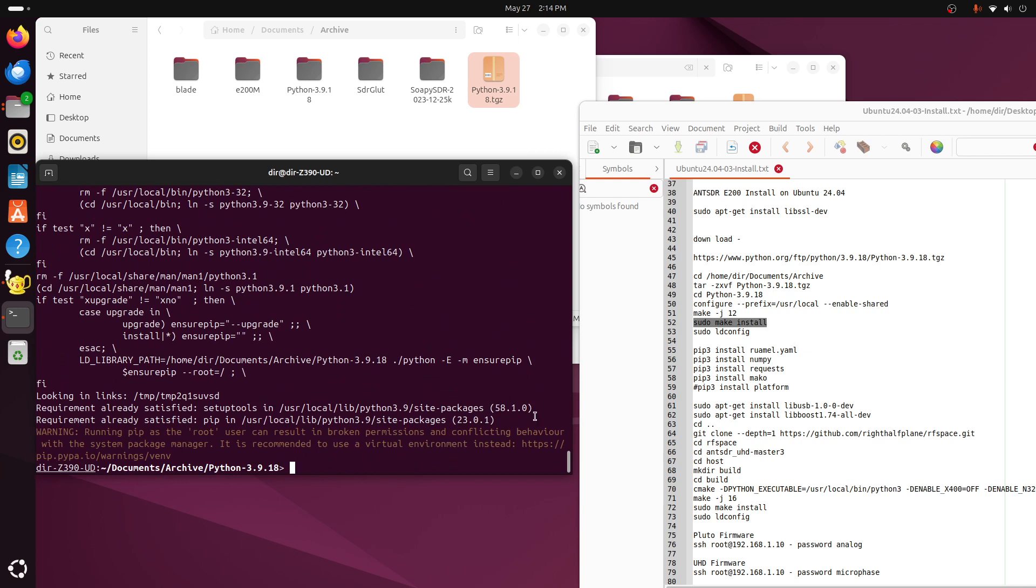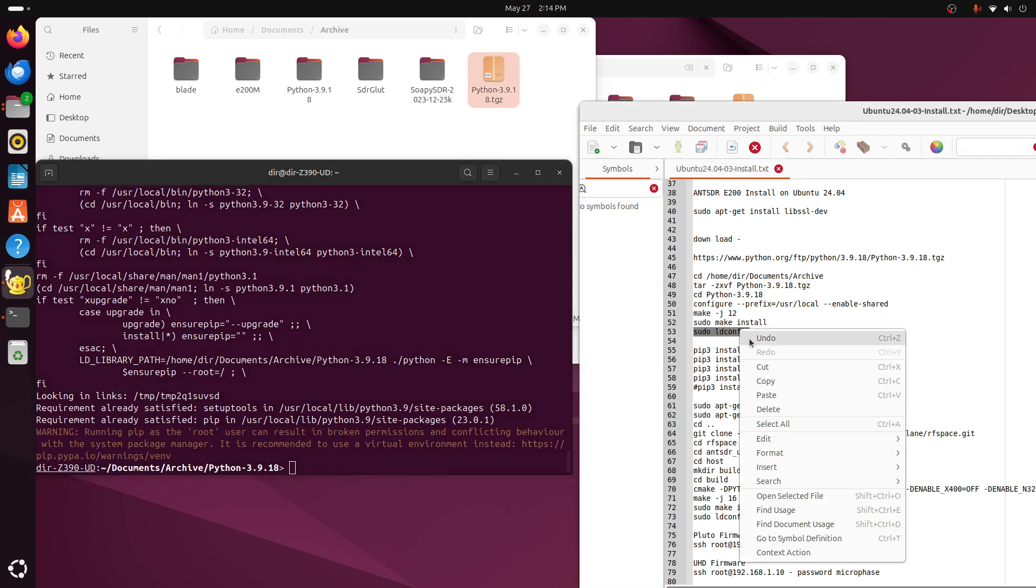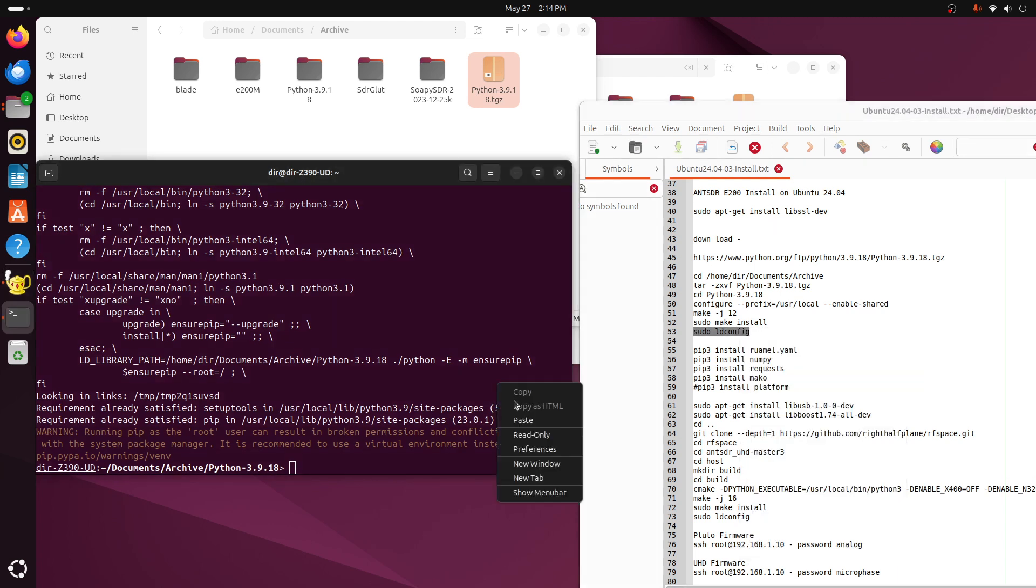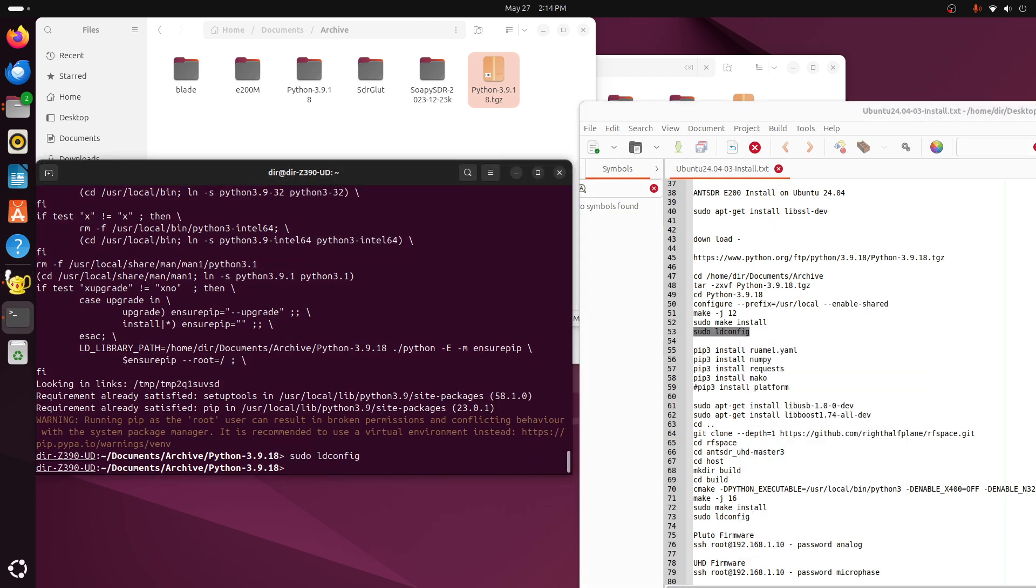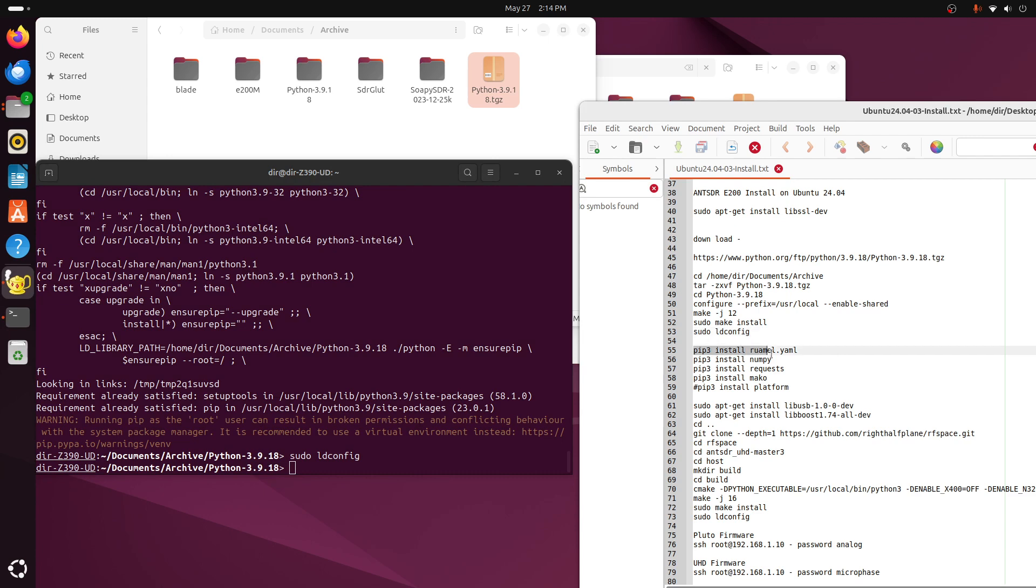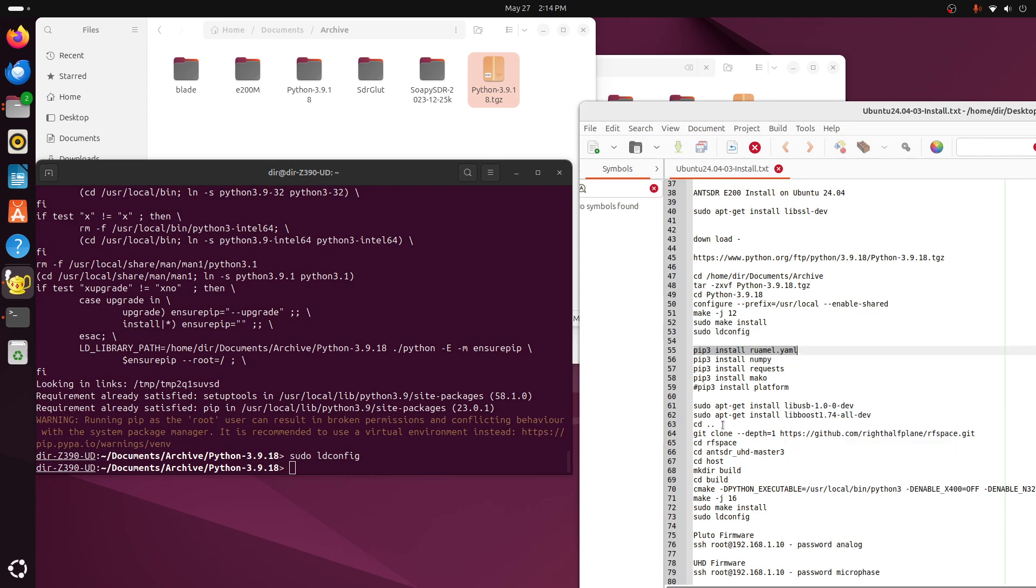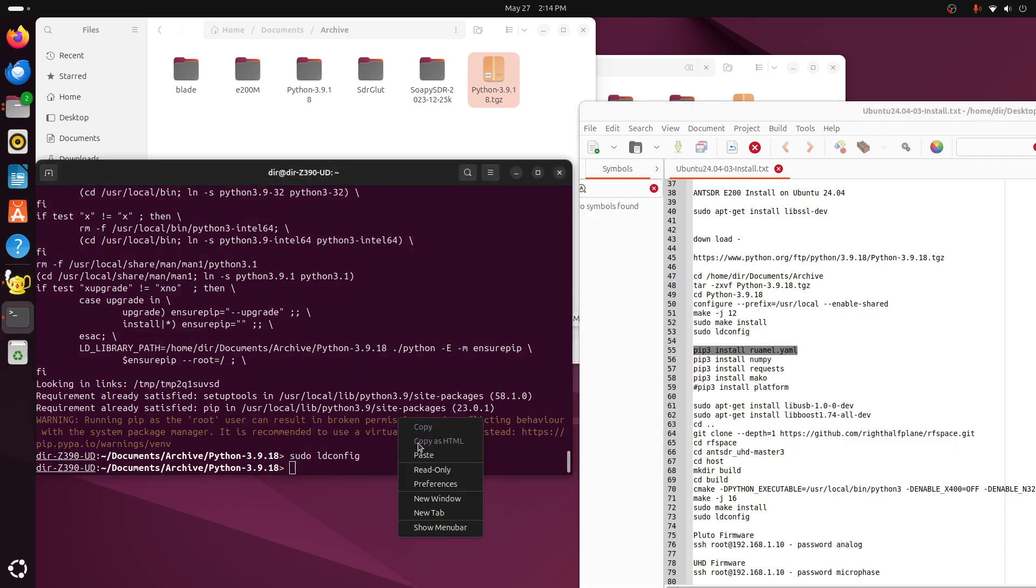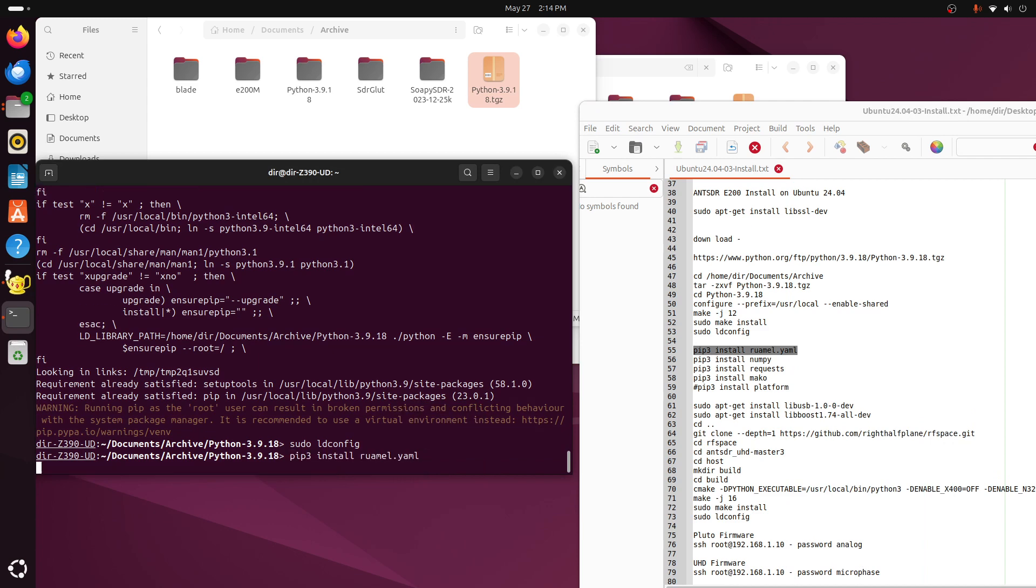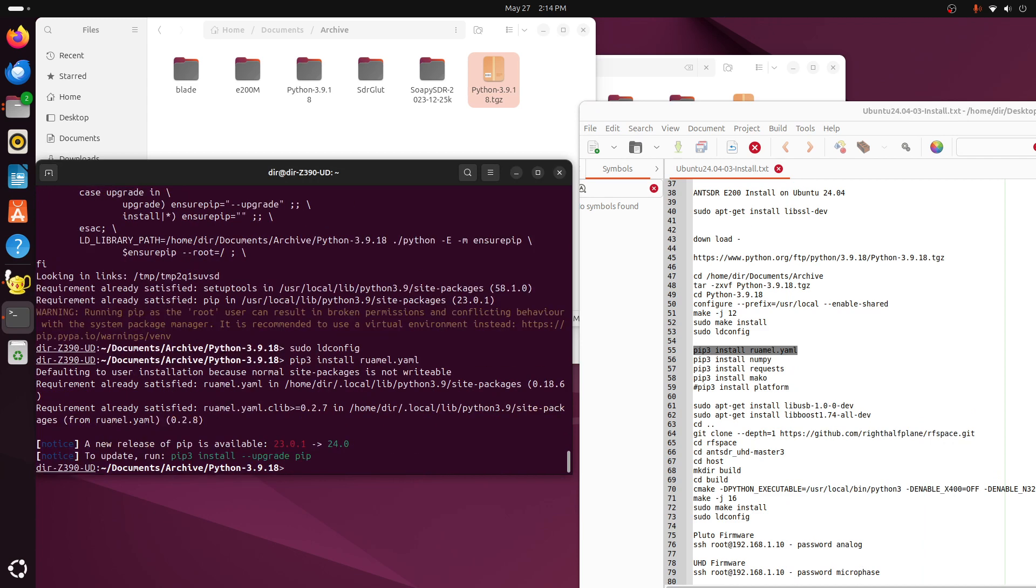And okay, so we always need to do this. LDF config. And then we need to use pip3 to pull in the items that are needed to do the build. So you need this YML file. And then you need numpy.